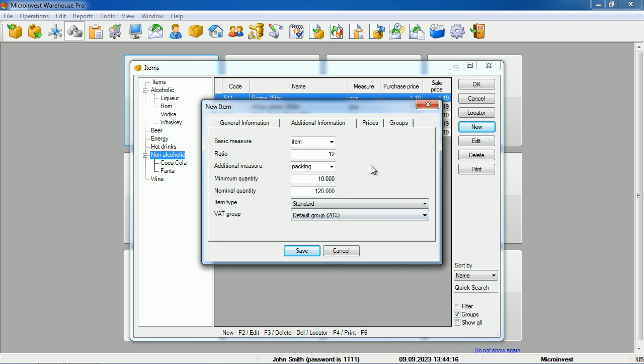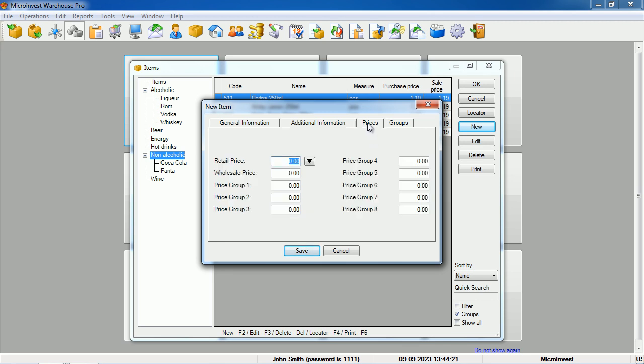Each item can have up to 10 different prices. Now, let's set one price, then fill in all the fields, and only create a discount when the price is for wholesale trade.